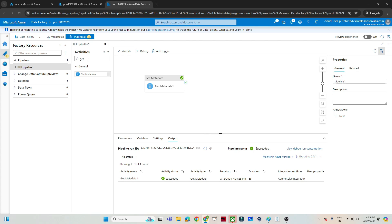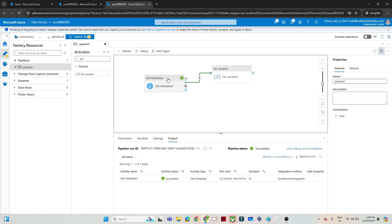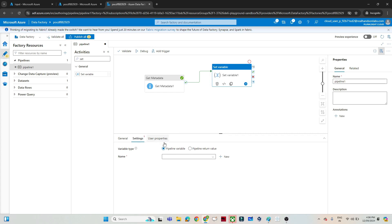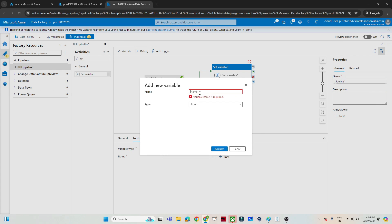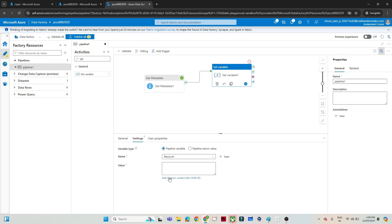To get the count, I will use a Set Variable activity and connect it. My approach is: whatever the input file names we are getting from Get Metadata, I will pass them into a variable and find the length — how many files there are — using the length function. I will go to settings, create a variable named file_count, select type as integer, click confirm, and add dynamic content.